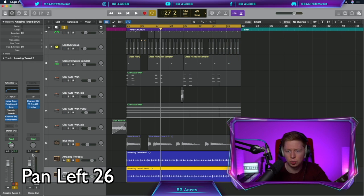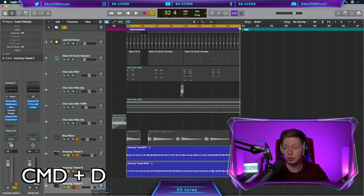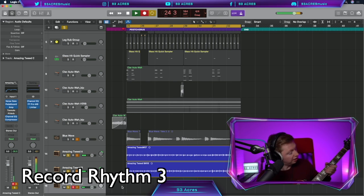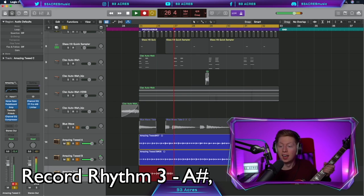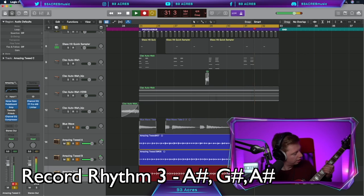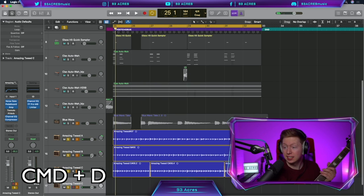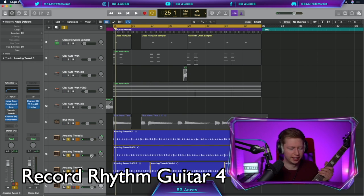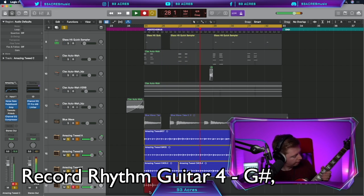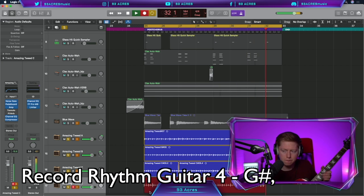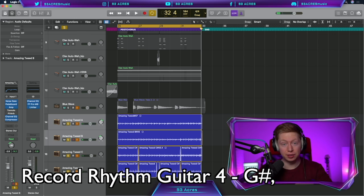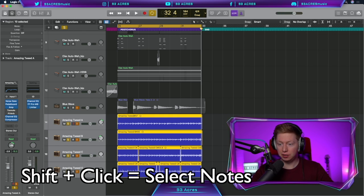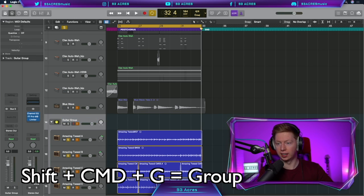Pan one to the left 26 and one to the right 26. Lovely. Command D, this one down the center and a third line. Not bad. Command D, one more line. That was tough. And there's our lovely rhythm guitar. Shift click. Shift command G. That's a guitar group track.